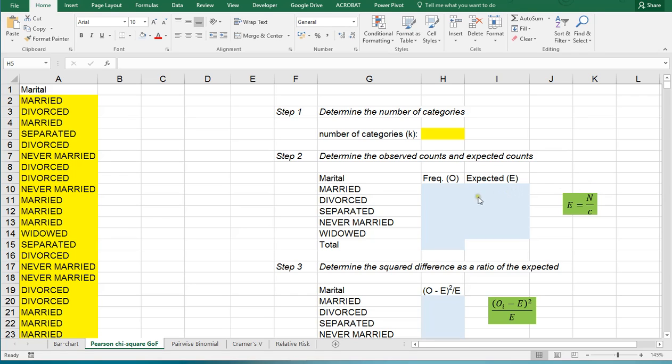Welcome, in this video I'm going to show you how you can perform a Pearson Chi-square test of goodness of fit using Microsoft Excel.